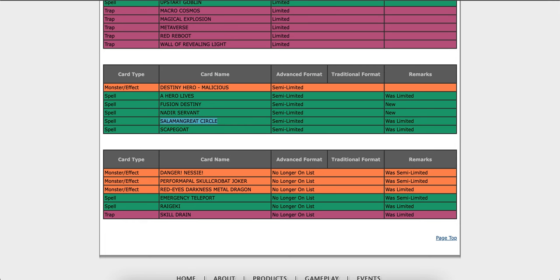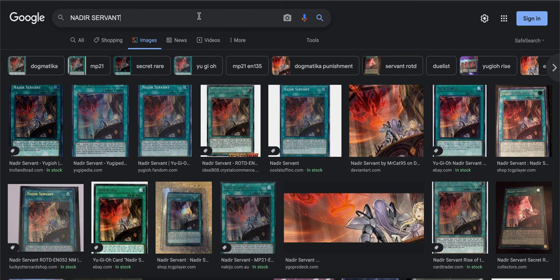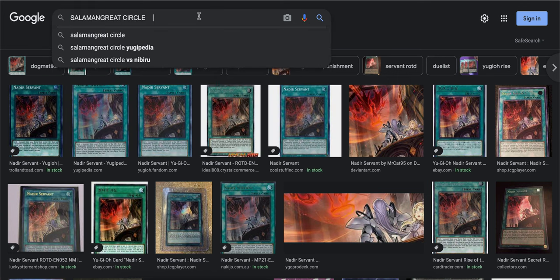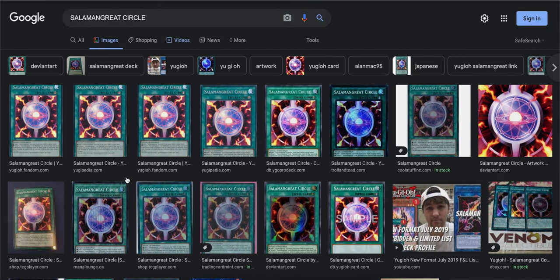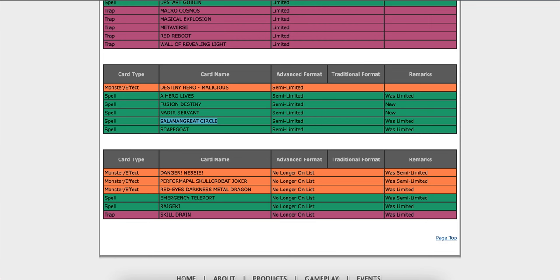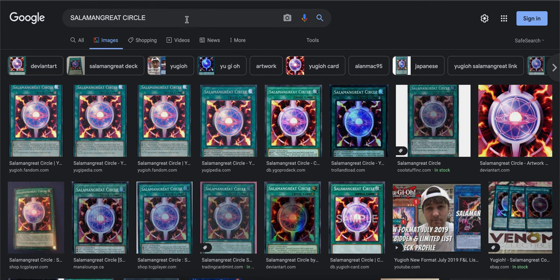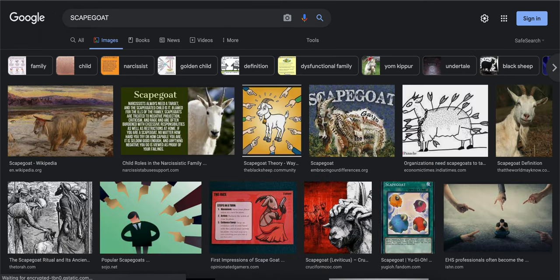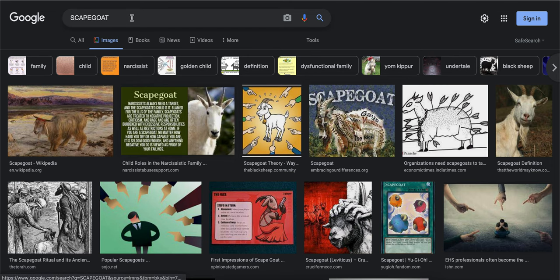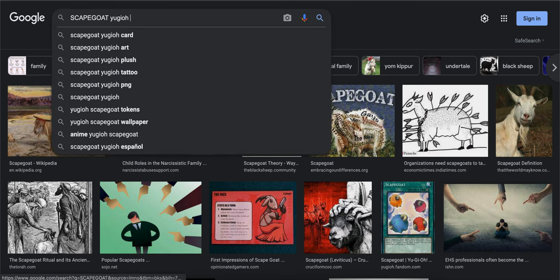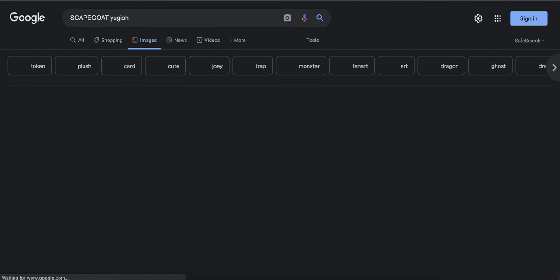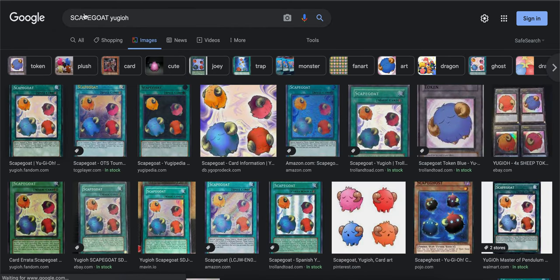Salamangreat Circle. Oh, we got to have Salad deck. Oh man, yeah this is the one that searches or special summons. We got Scapegoat. Oh man, I want to see how Scapegoat will impact us.